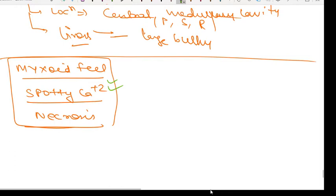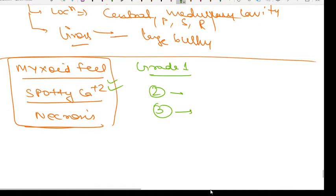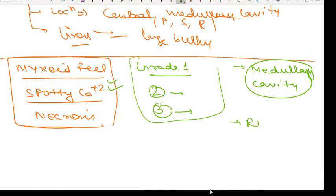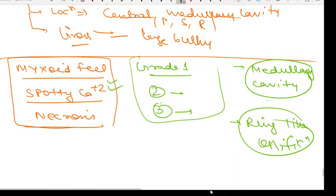Microscopically, chondrosarcoma consists of malignant cartilage cells in various stages of maturity. Grade 1 shows mild hypercellularity with rare mitotic figures; grade 2 shows moderate cellularity; grade 3 shows marked hypercellularity, extreme pleomorphism, and frequent mitoses. Radiologically, there is a tumor in the medullary cavity with poorly defined borders and a characteristic ring-like ossification pattern.